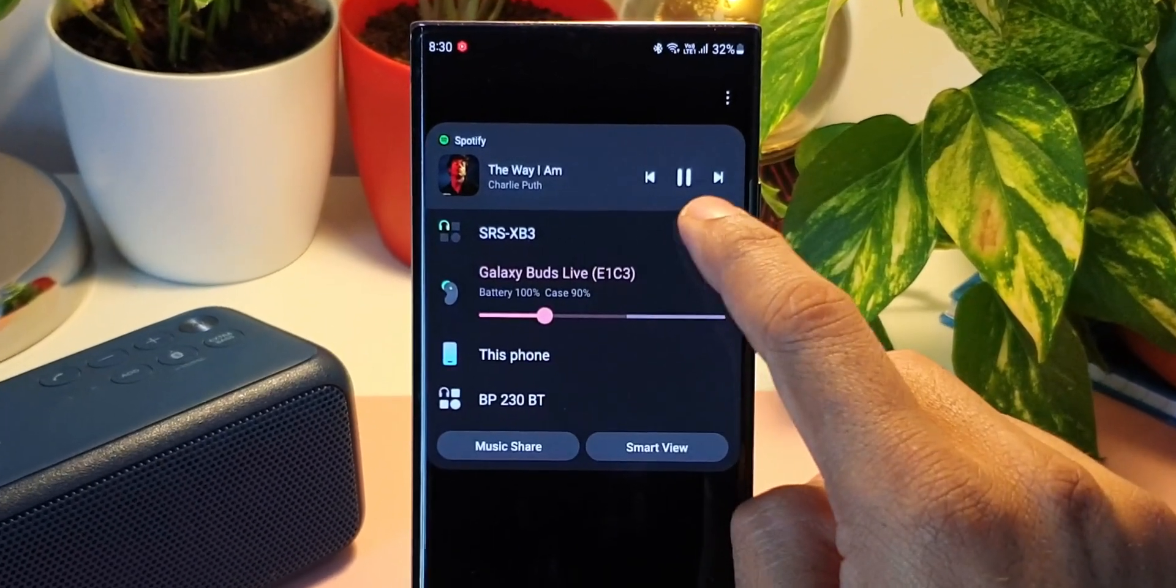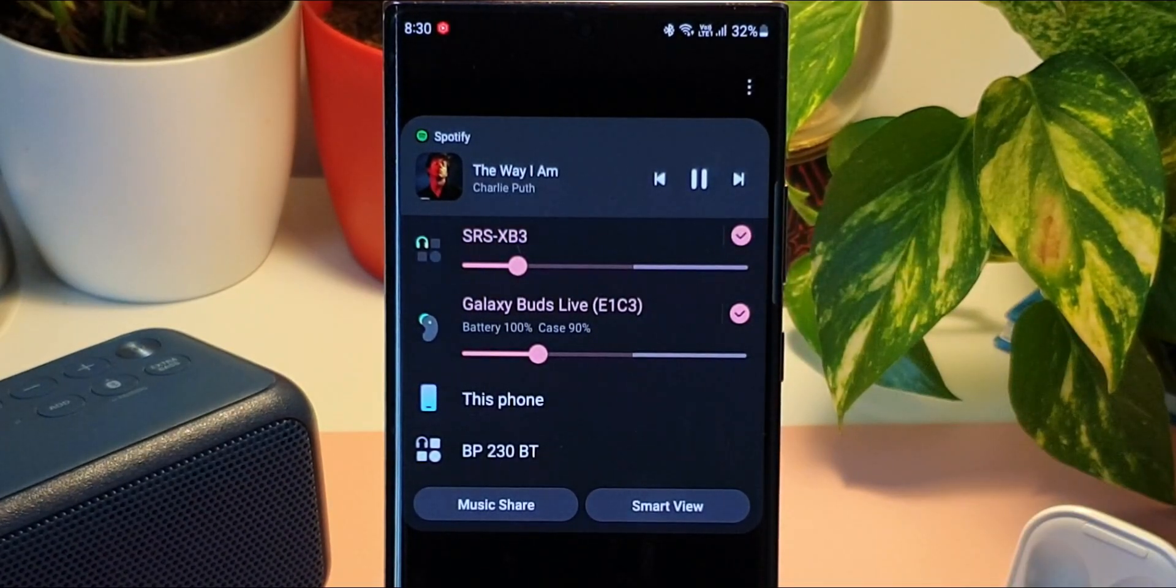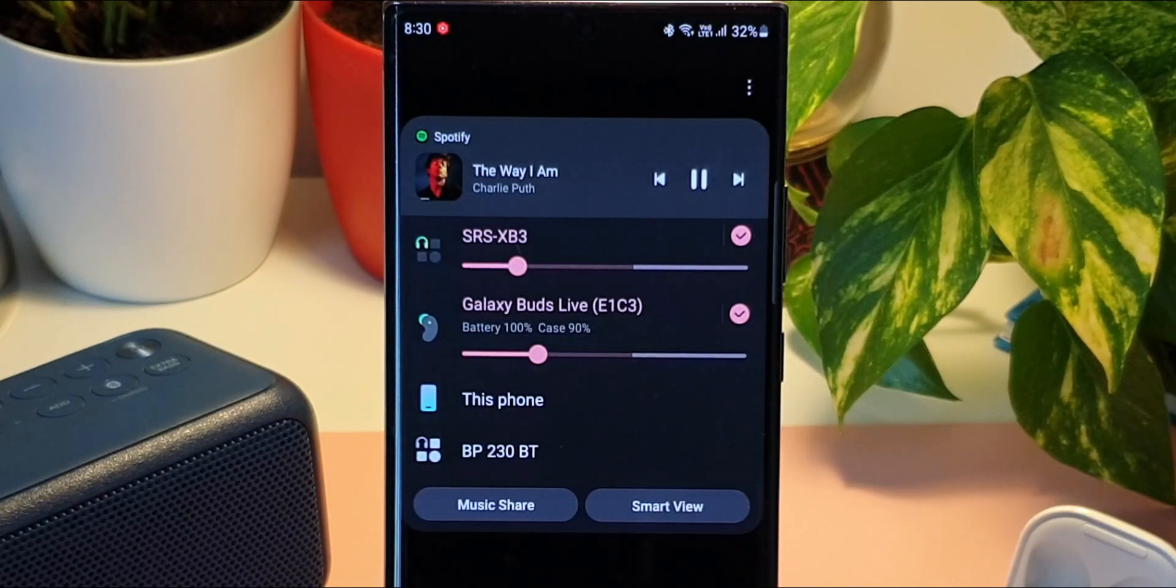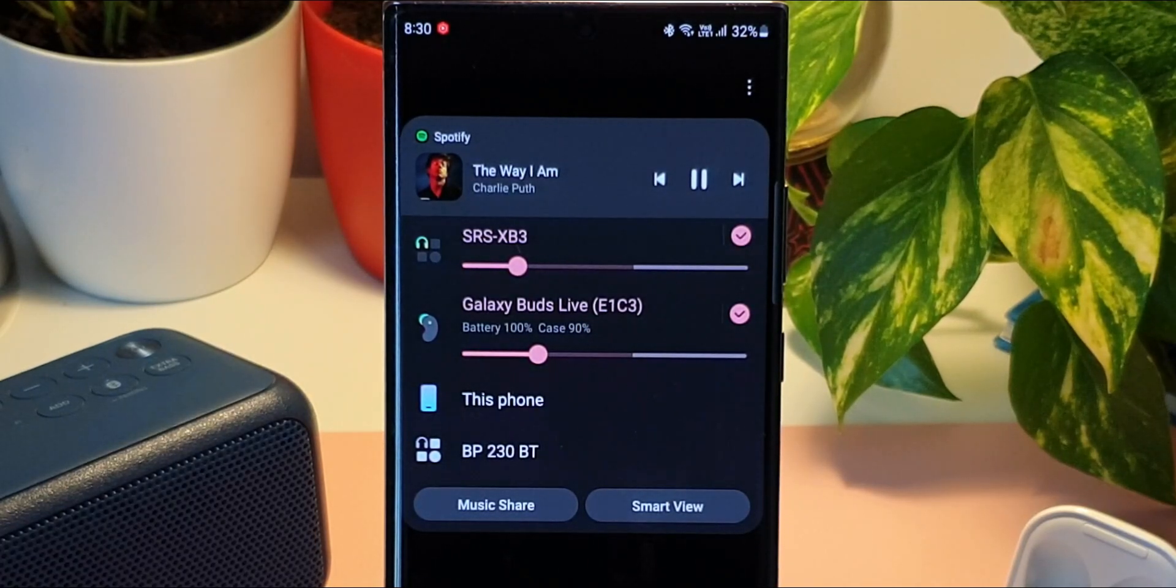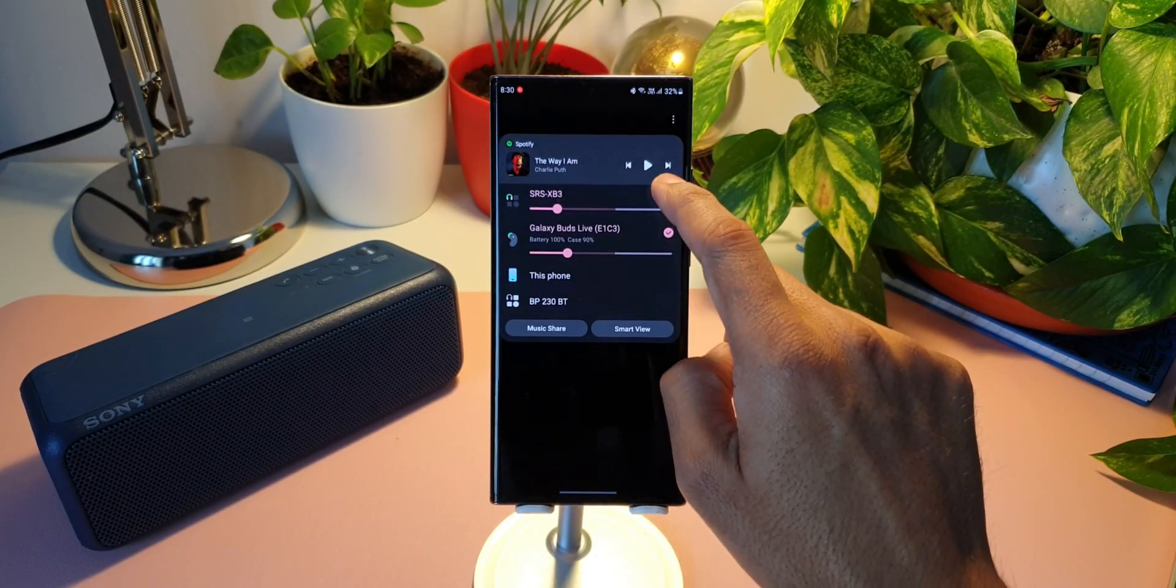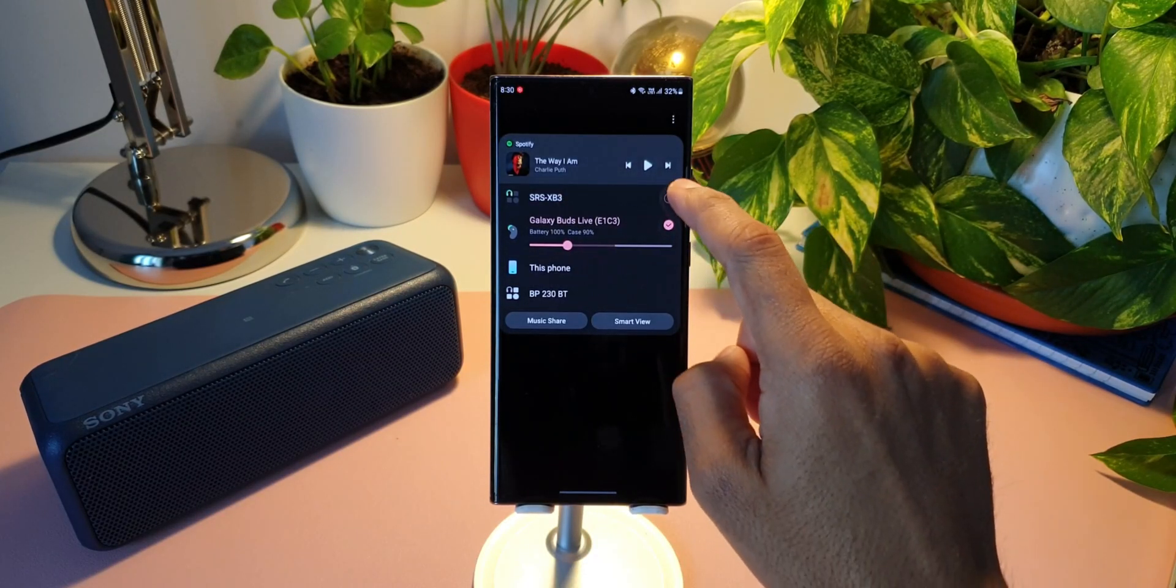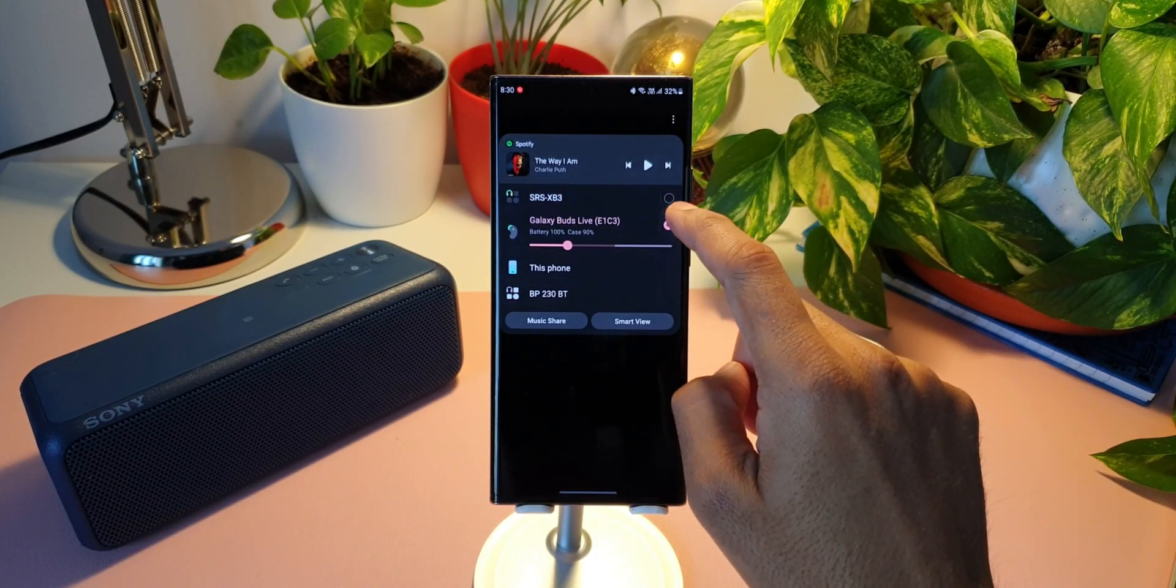I have selected two devices, which means I can hear audio on both the speaker and the buds. Likewise, we can connect two different pairs of buds and listen to the media simultaneously. That is awesome, isn't it?